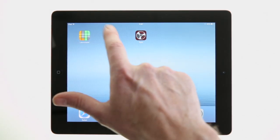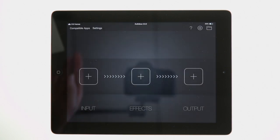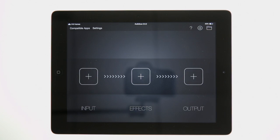Once both apps are installed and up to date, launch Audiobus on your iPad. This is the main screen for Audiobus and it allows us to choose which apps we want to use as inputs, effects, and outputs within Audiobus.